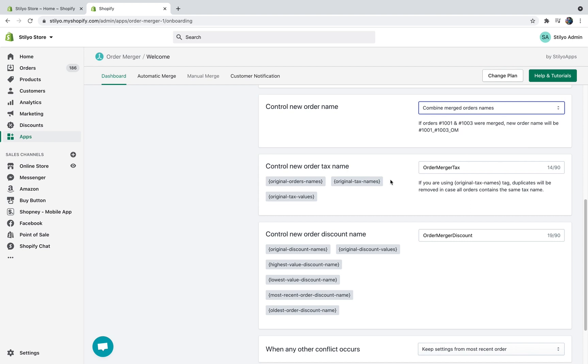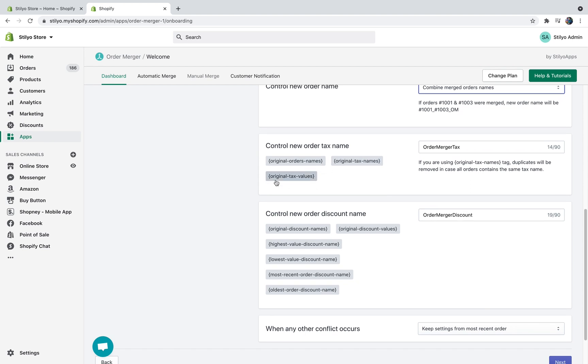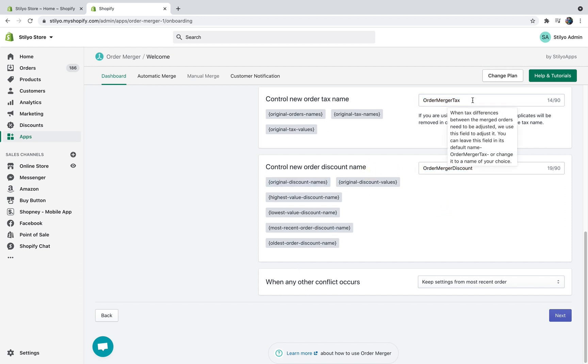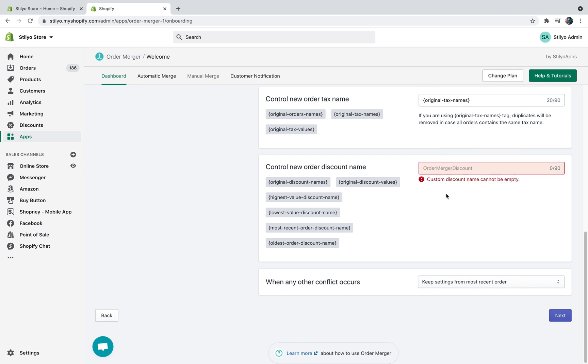And then you can do the same for the tax name. You can choose if you want to do the original tax name from both orders or you can just do the original tax values. You can create any type of tax name you want. You can do the exact same thing for the discount name. Again, you have some dynamic tags here or you can just use something that is pre-made. So for the tax name, I'm just going to use original tax names and for the discount names I'm just going to use the original discount names. And then when any other conflict occurs, just skip settings from the most recent order. That sounds great.